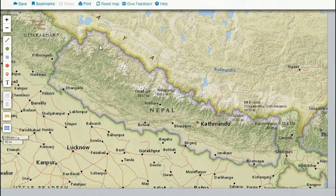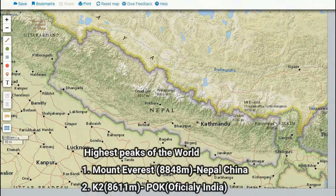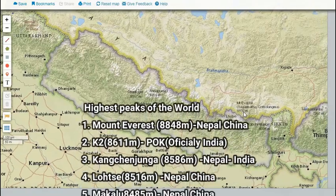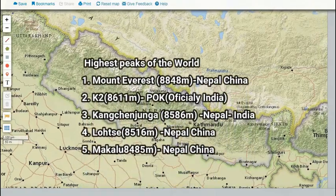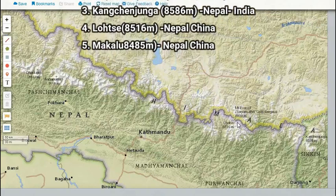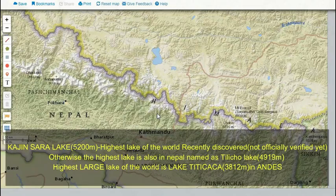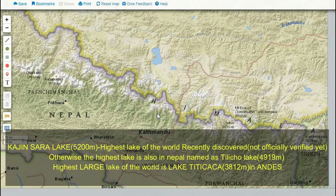If we move further north, we will see the Great Himalayan ranges, locally called Himal in Nepal. This is the subalpine or alpine zone with the highest mountains of the world. Nepal has 8 of the world's 10 tallest mountain ranges, and on the eastern side we can see the world's highest mountain, Mount Everest or Sagarmatha. Recently a new discovery was made regarding the highest lake of the world — previously known as Tilocho Lake in Nepal — but the newly found Kajin Sara Lake has a height of 5,200 meters.